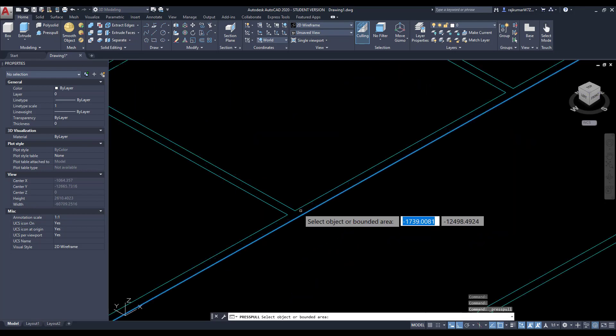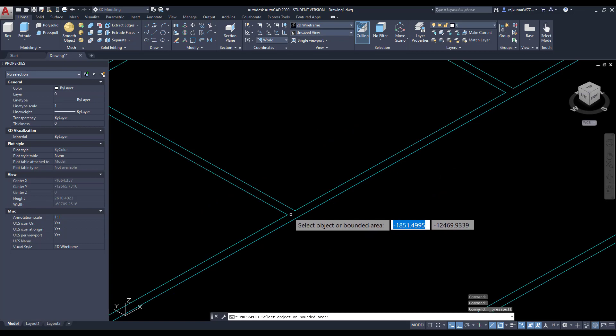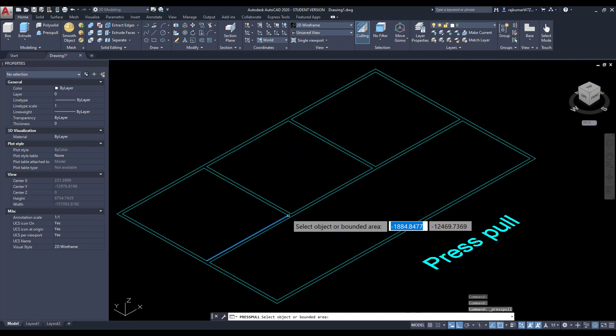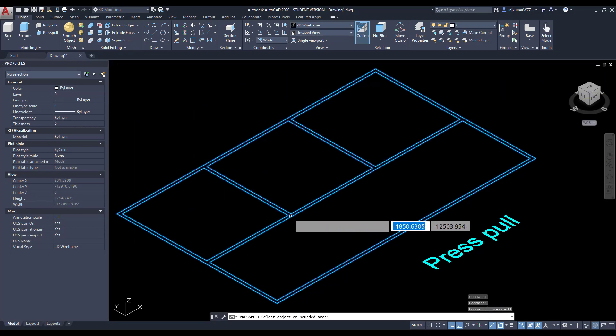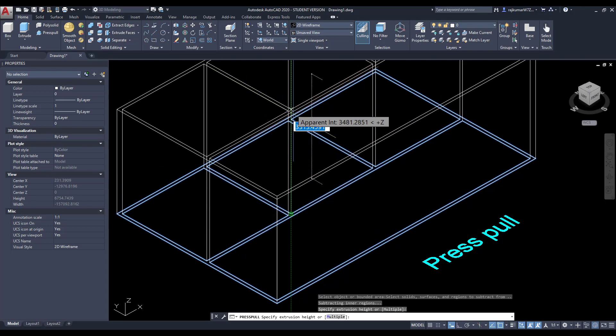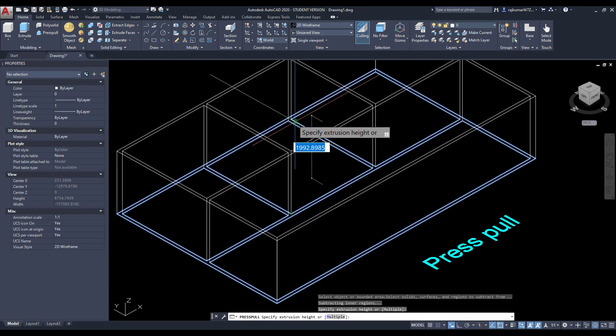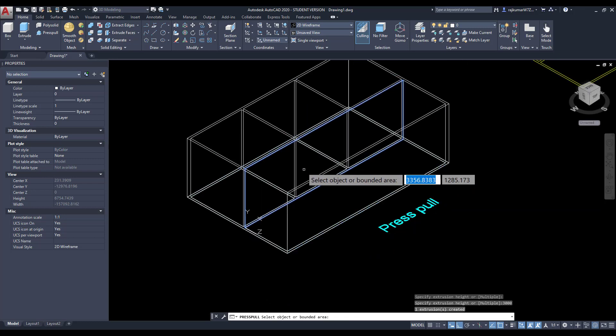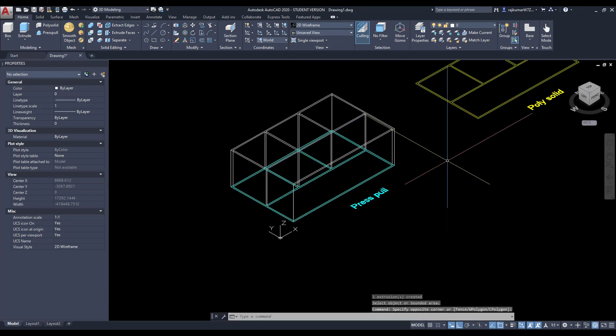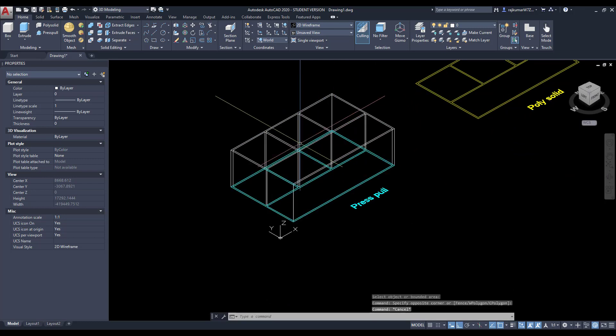Then select the bounded area. Here we need this wall, so wall area you have to bound. Click on this and drag on upside. Enter the value 3000. Here the wall is created. This is the Press Pull.